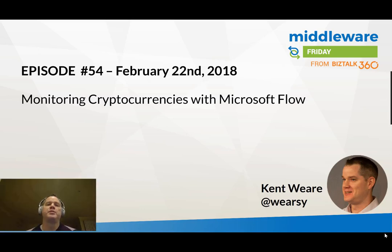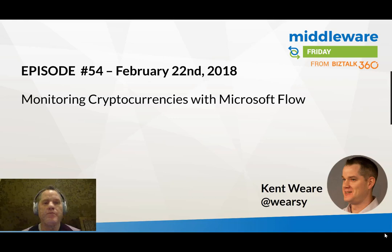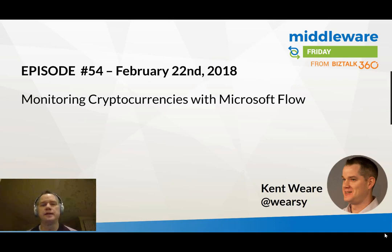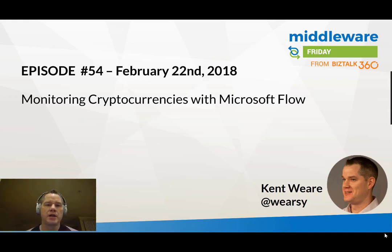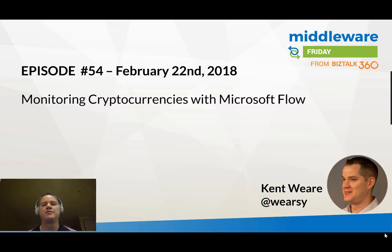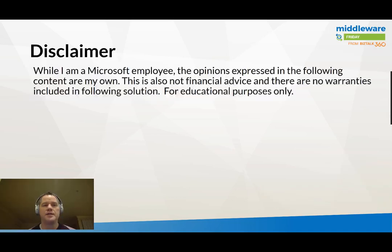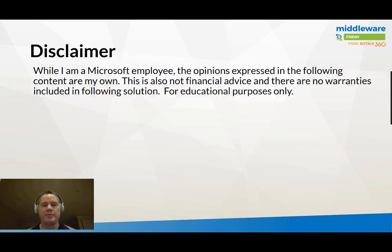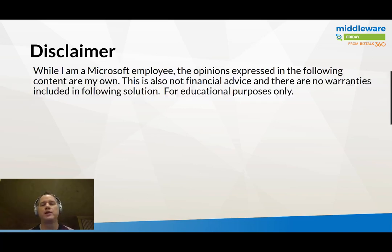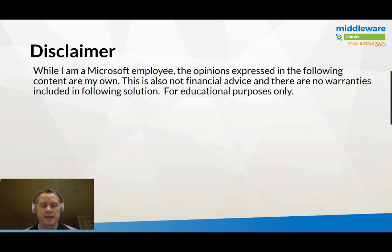Hello and welcome to Middleware Friday for Friday, February 22nd, 2018. This is episode 54, and today we're going to be talking about monitoring cryptocurrencies using Microsoft Flow. Just a standard disclaimer: while I am a Microsoft employee, the opinions expressed in the following content are my own. And also, since I am talking about cryptocurrencies, I want to ensure that people know this is not financial advice.